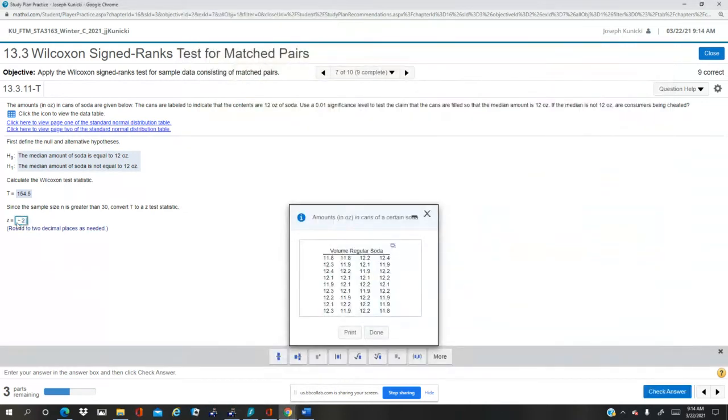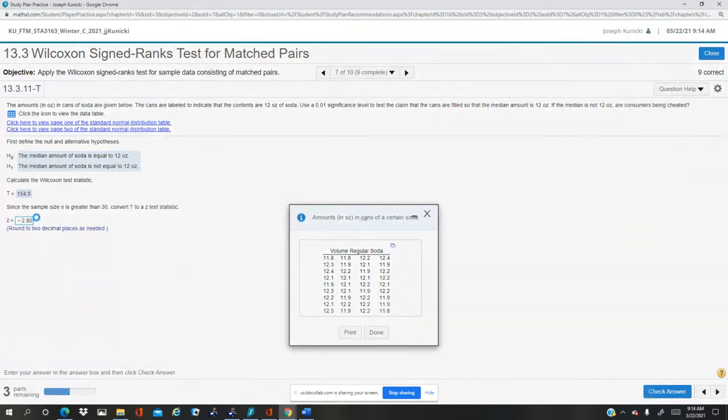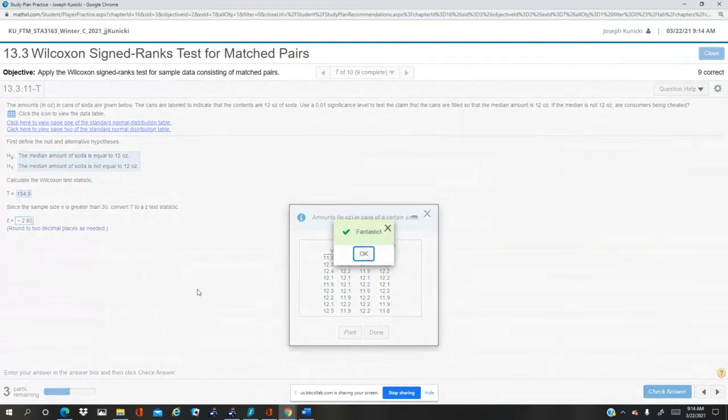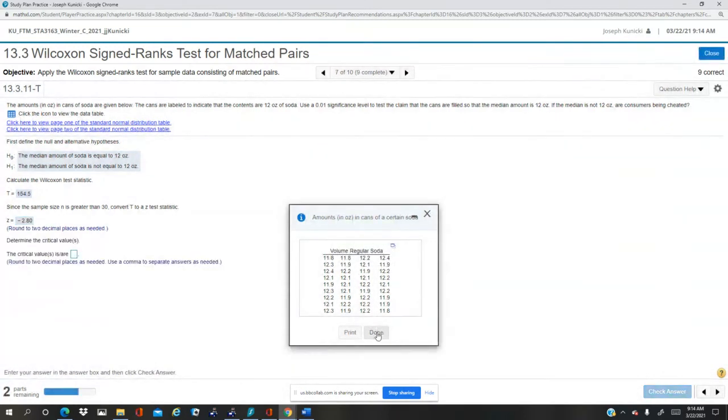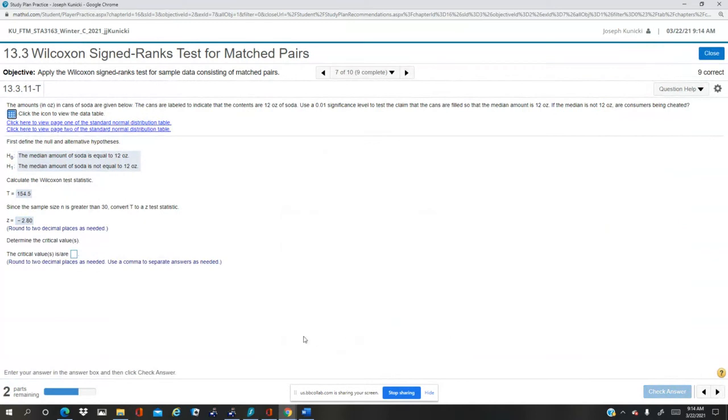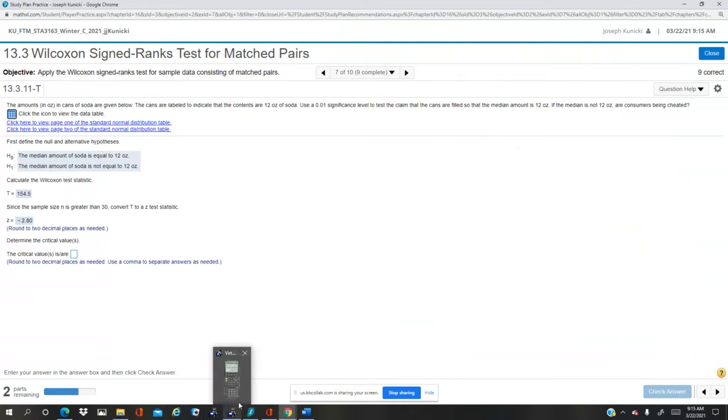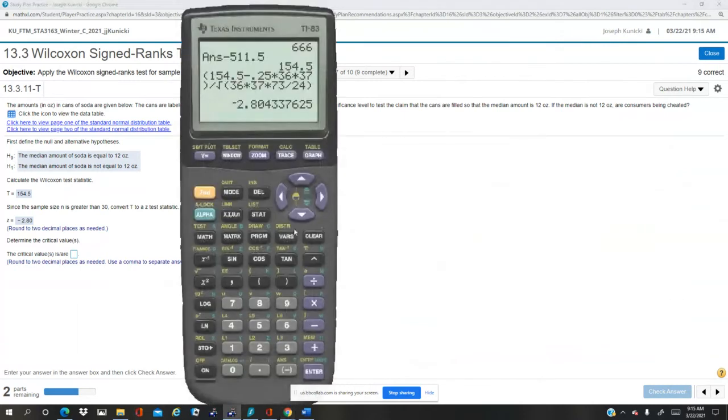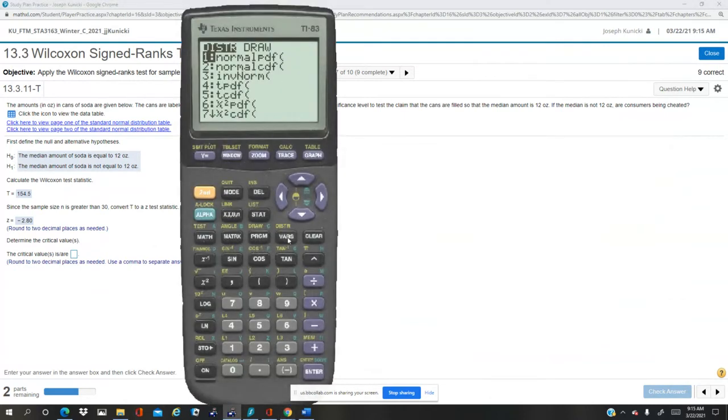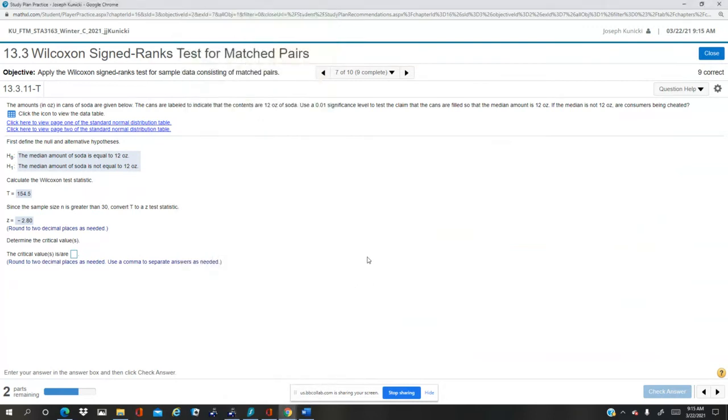Negative 2.80. I could shut this, we don't need that. So now the critical values. The critical values are dependent upon the z alpha over 2 for the significance level. So you can either look that up in a table or you can use the calculator. The calculator, it's half a percent, so with the negative one, if we do the inverse norm, number three.